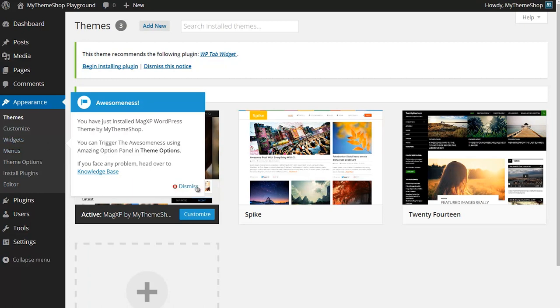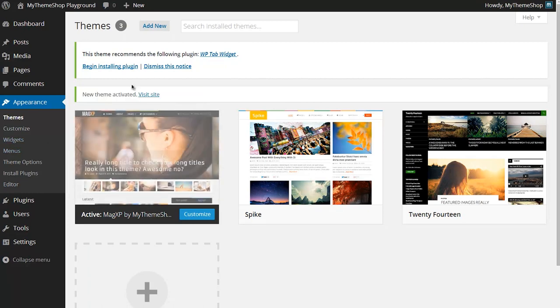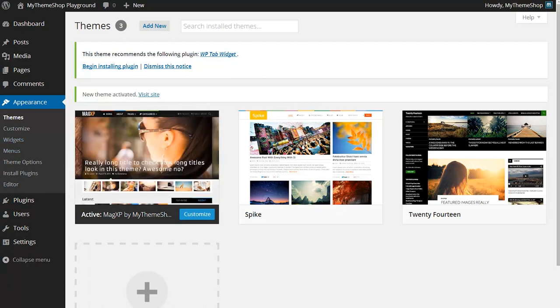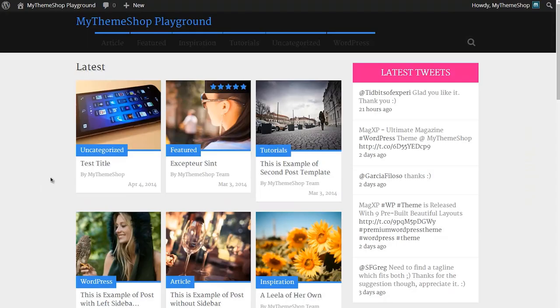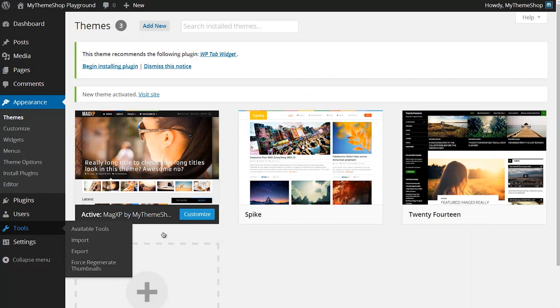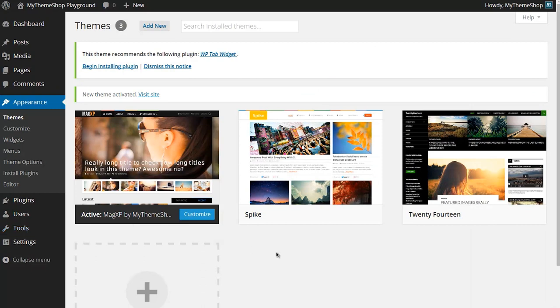I can now set up the different options by heading to the theme options, but I'll just show you on my site's homepage you can see I have the MagXP theme running. Now if we just go back to the dashboard and then Appearance and then Themes...